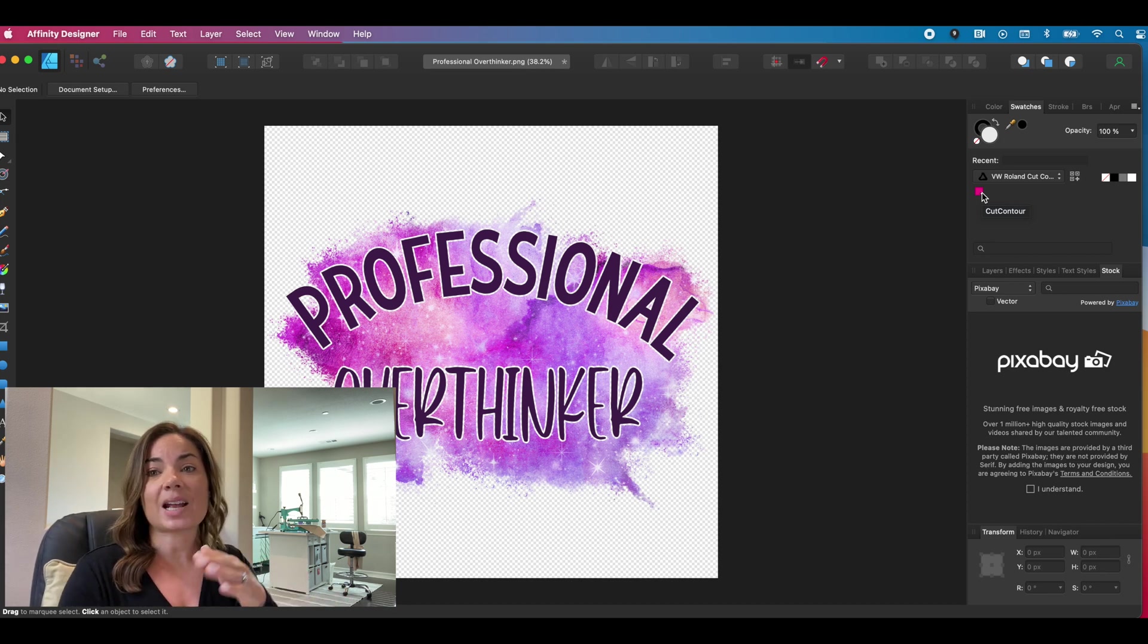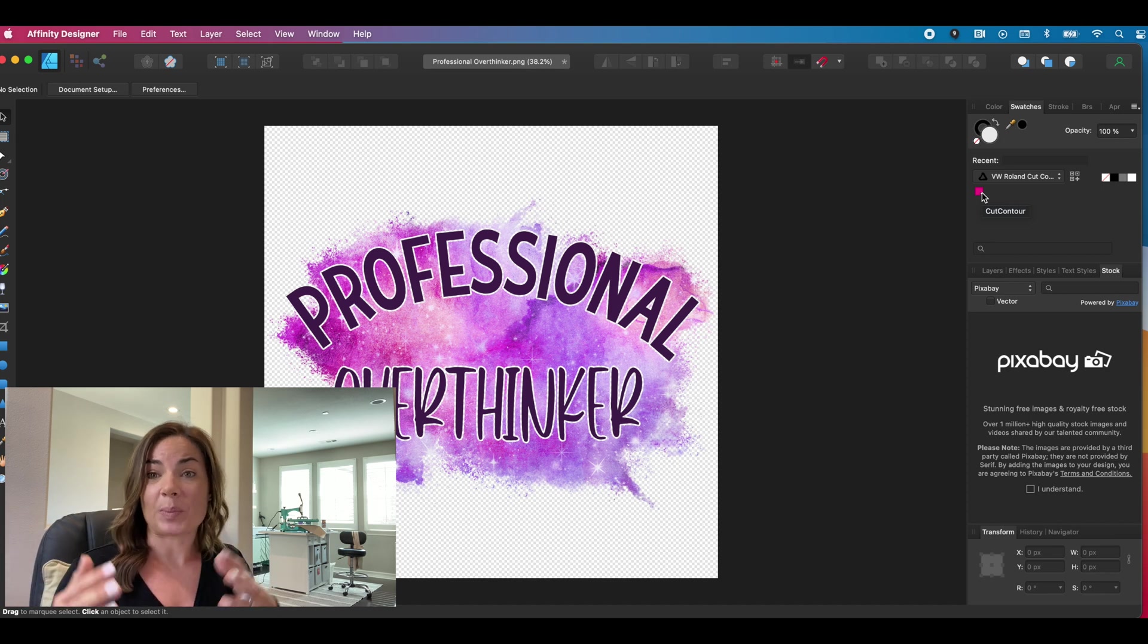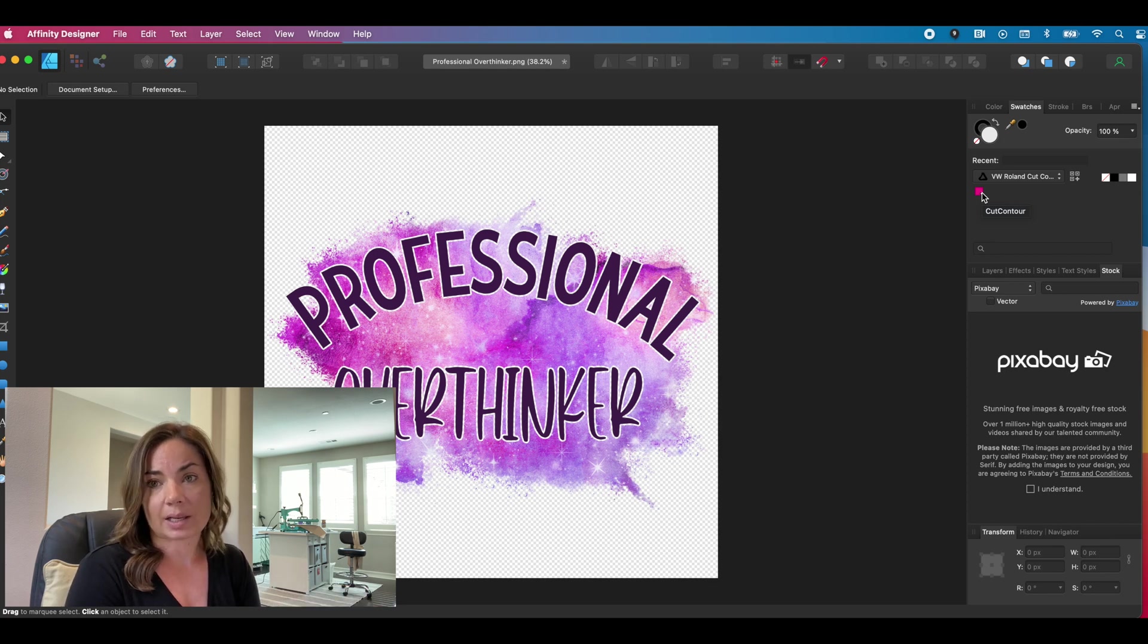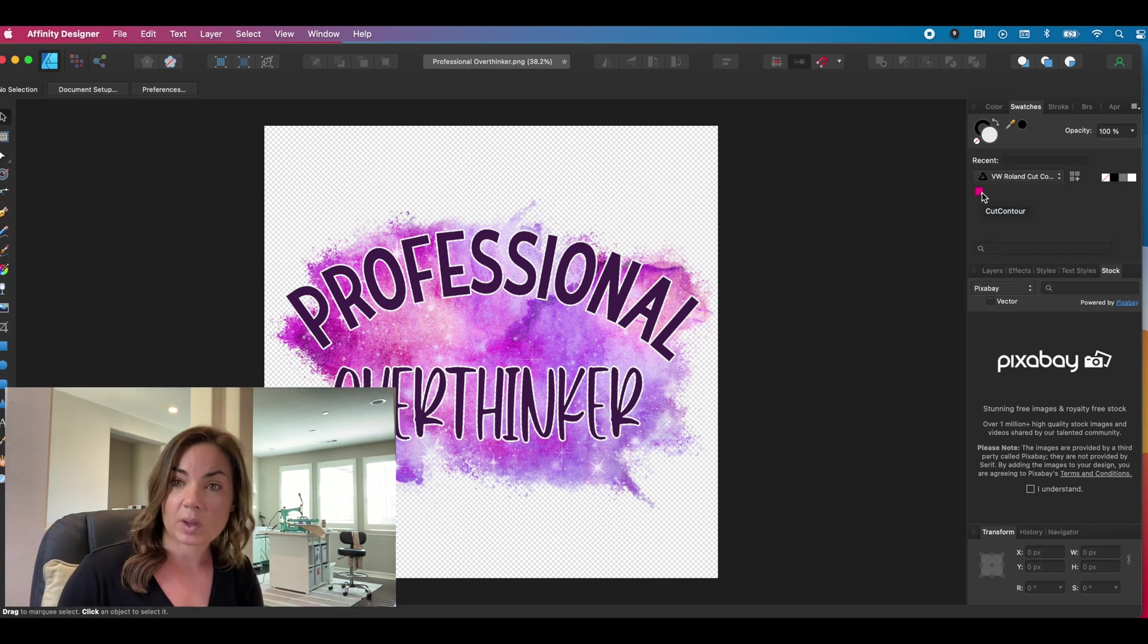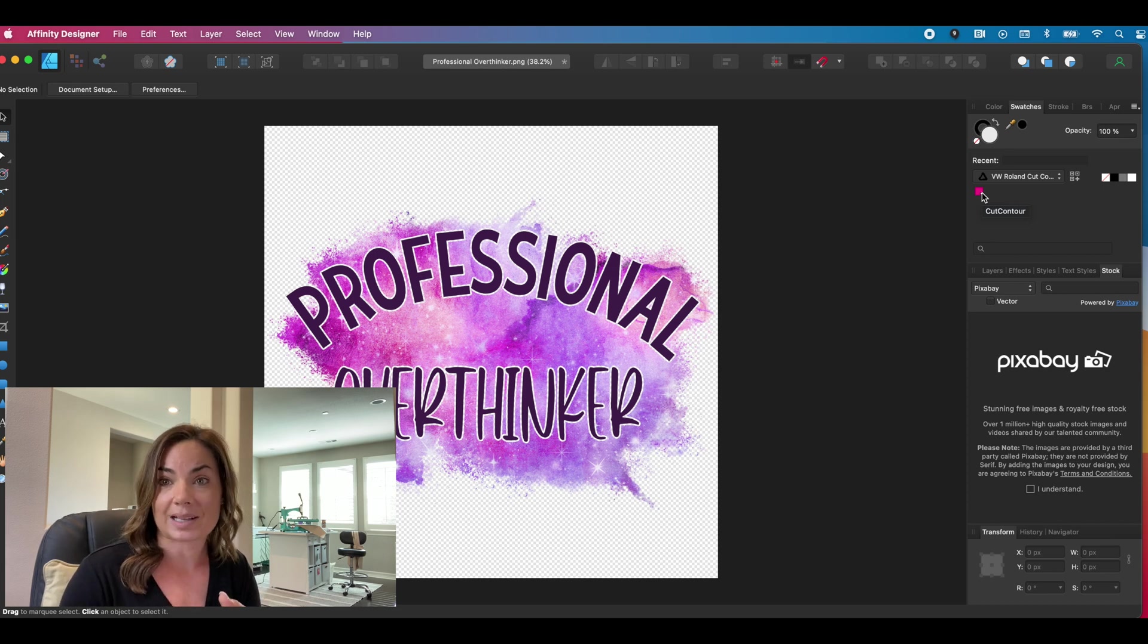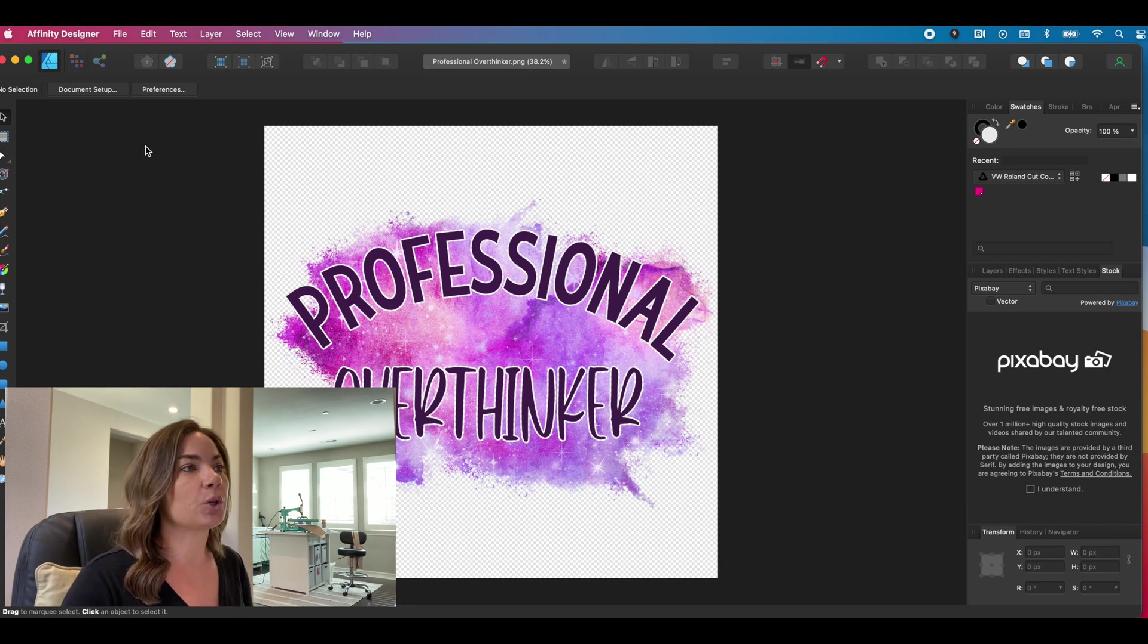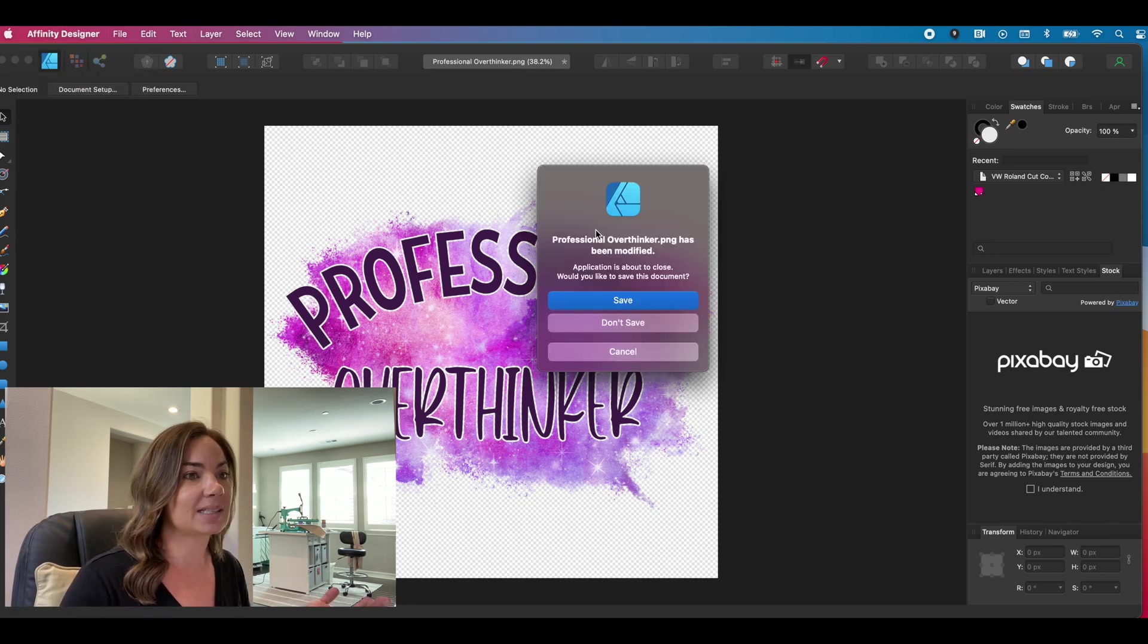So this is now going to transition into basically part two, which is how to use that color to create cut lines, contour cut lines that you can then export and use in VersaWorks and VersaWorks will recognize it as a cut line.